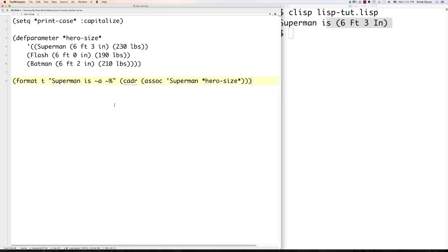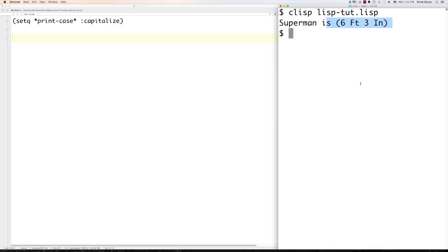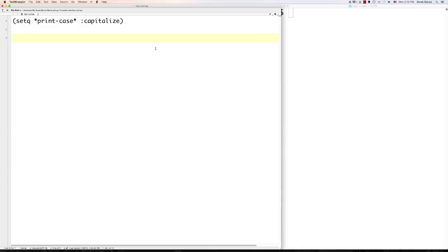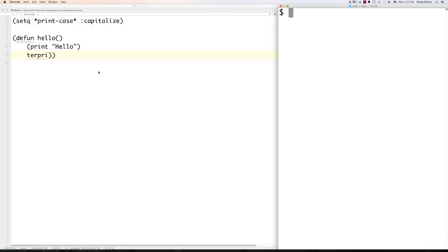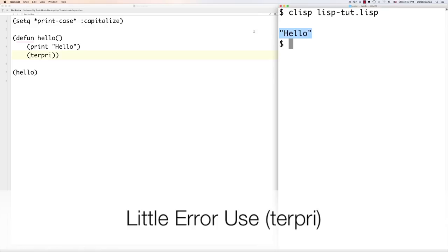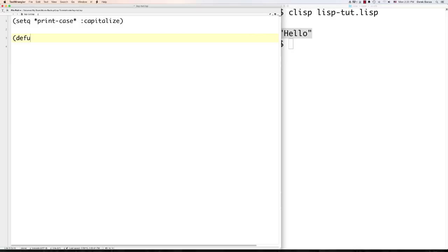Now let's look at functions more deeply — we've covered them a little already. To define a function, type 'defun'. Here's a simple one that takes no arguments and prints hello. For something more complex: define a function 'get-average' that receives two numbers, performs a division of their sum by 2, and returns the average. You can call this function inside a format statement and see the result.